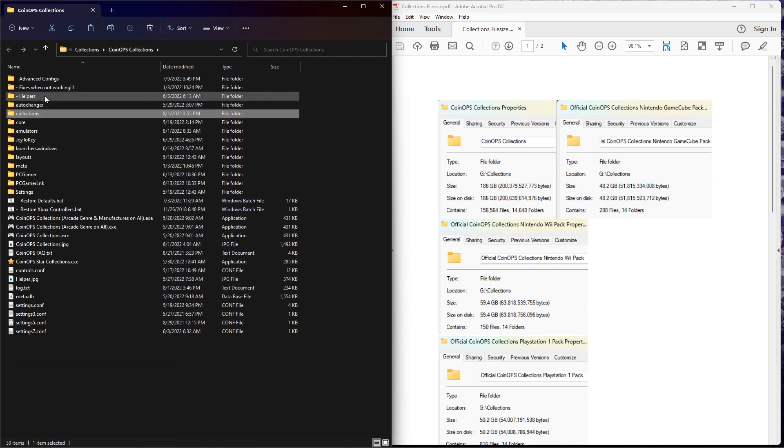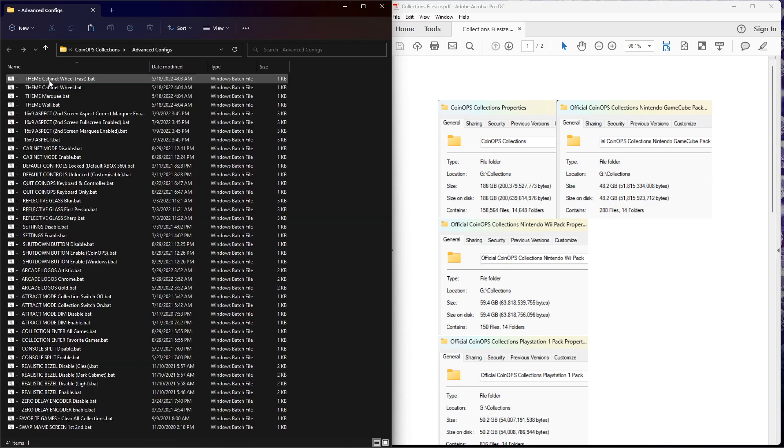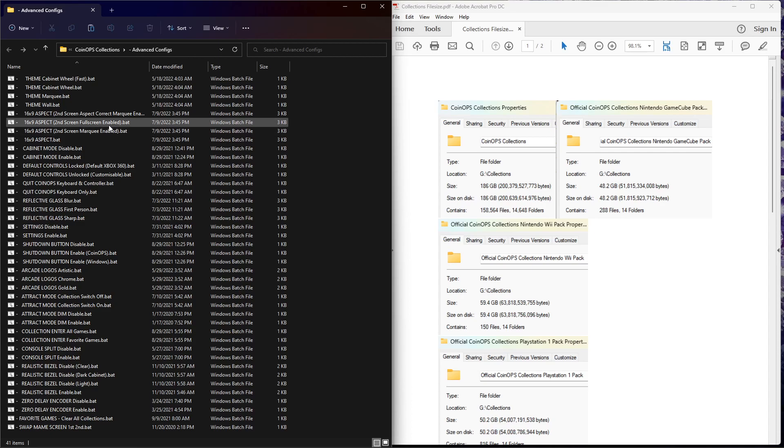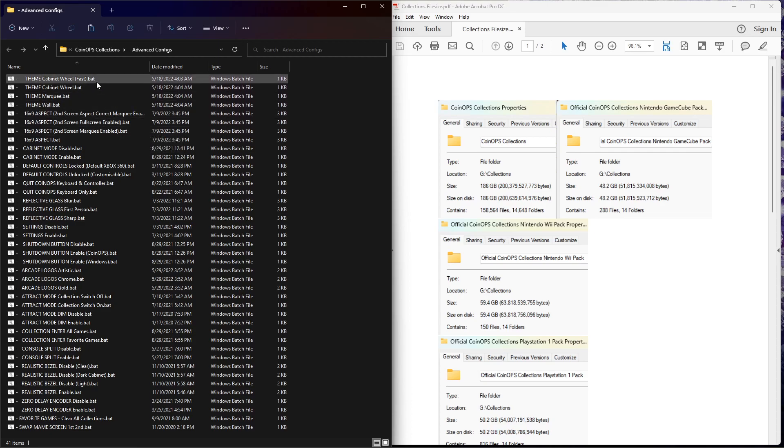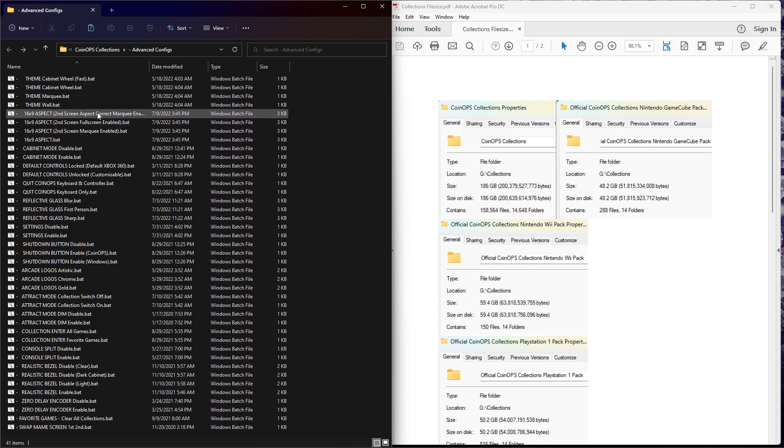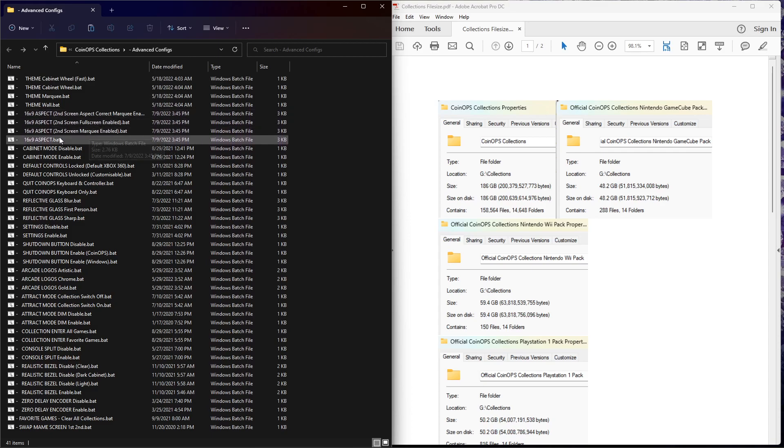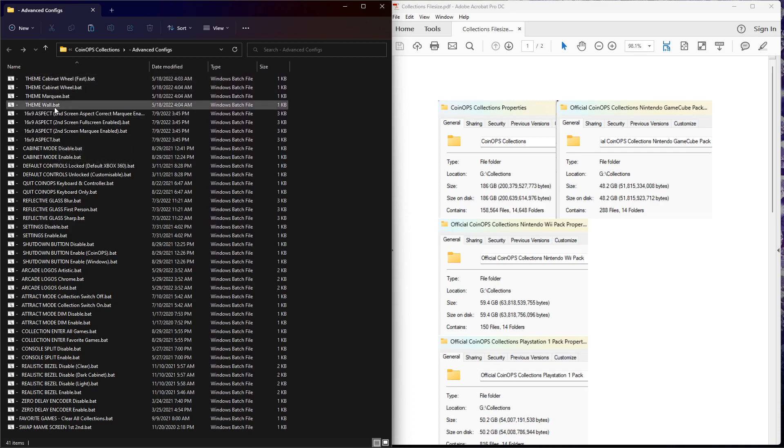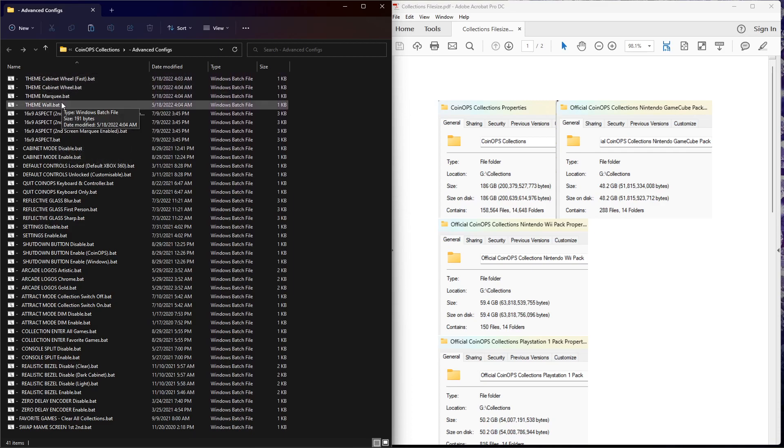The Collections will basically drop themselves into here properly with those packs. Advanced configs, I did promise that there is only a 16 by 9 aspect ratio provided. There are the second screen marquees in here. You can enable them and choose which one you want.